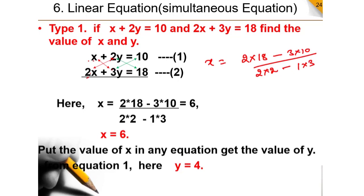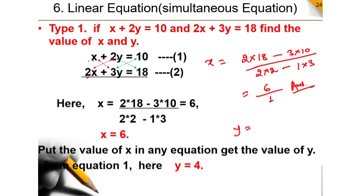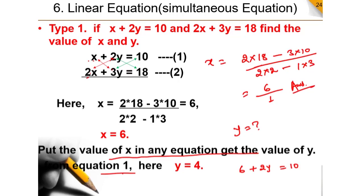If you do the multiplication this way, you get: 2 into 10 minus 3 into 10, divided by 2 into 2 minus 1 into 3. That gives 6 in the numerator and 4 minus 3 equals 1 in the denominator, so x equals 6. If you have the value of x, simply substitute x into any equation to find y. From equation 1: 6 plus 2y equal to 10, so 2y equal to 4, therefore y equal to 2.